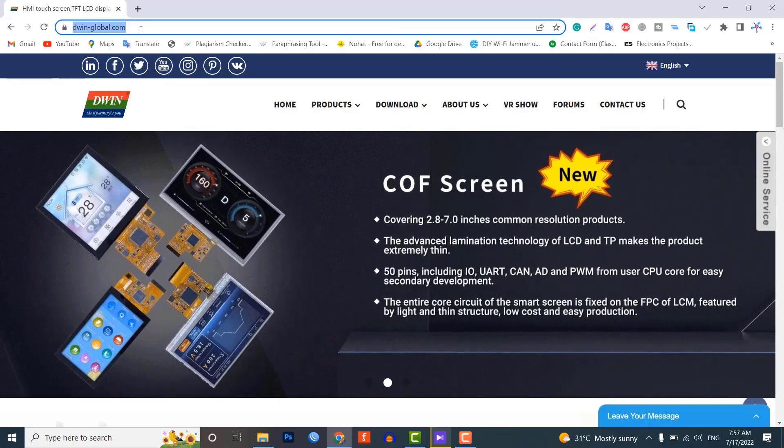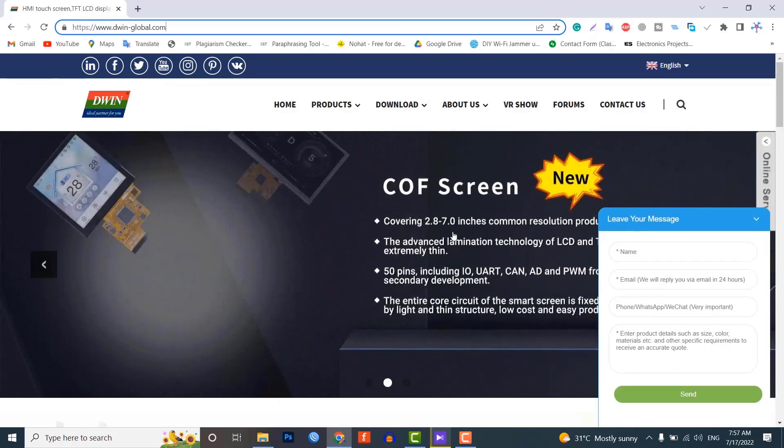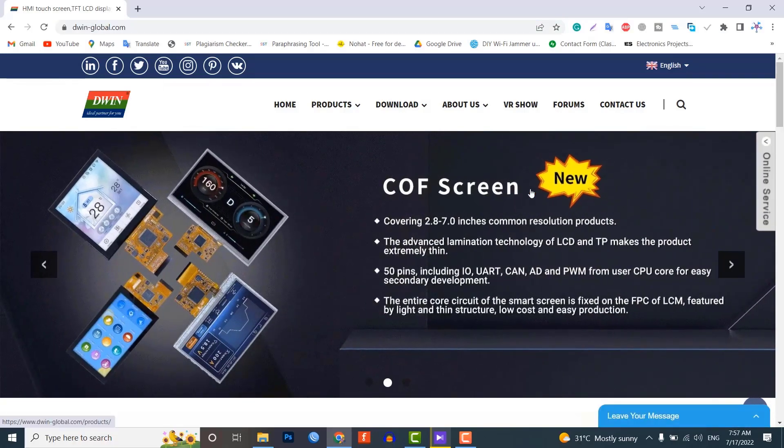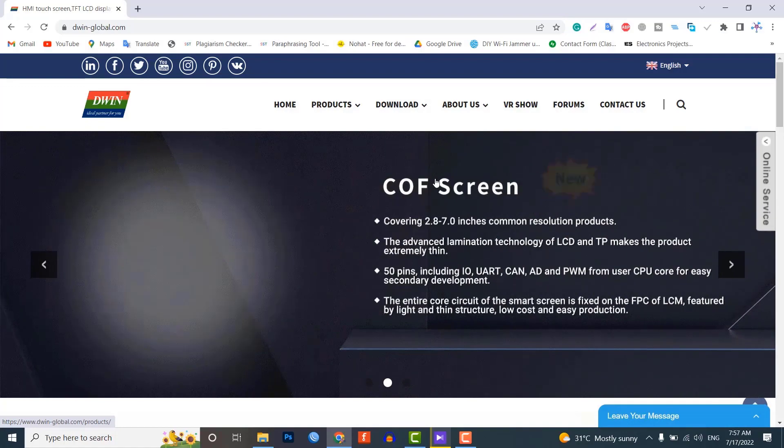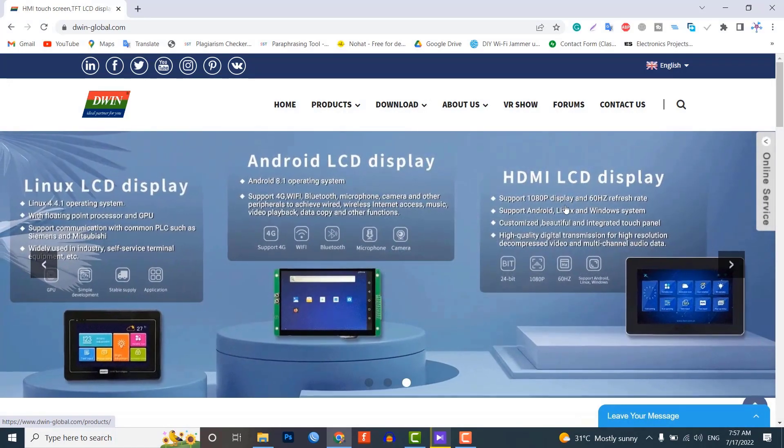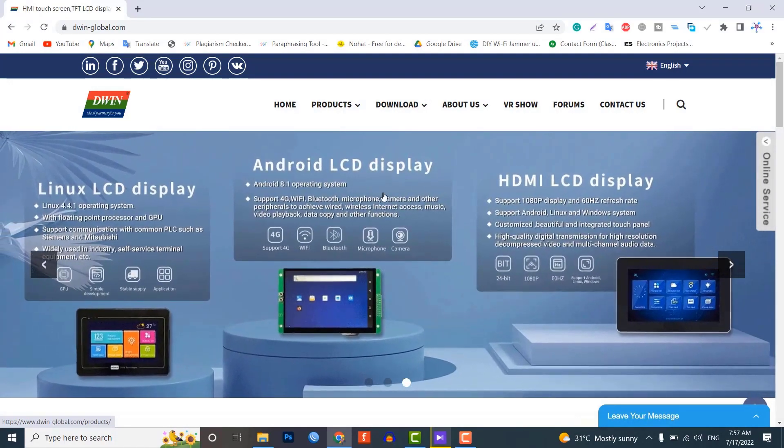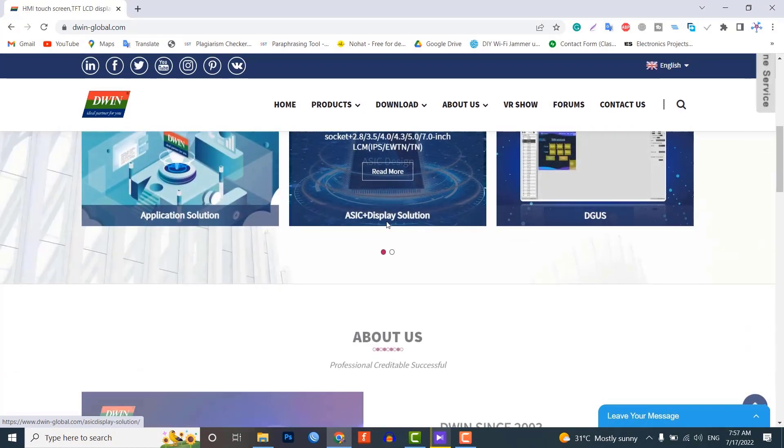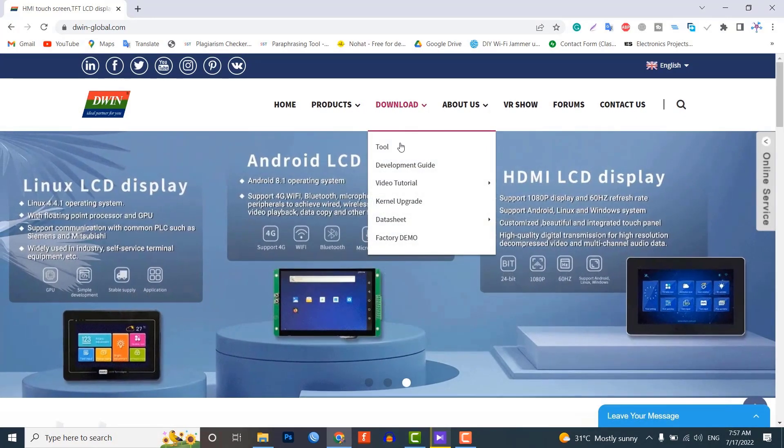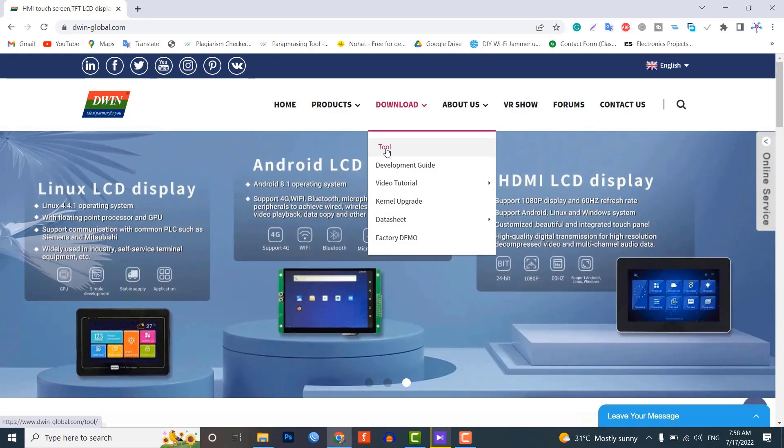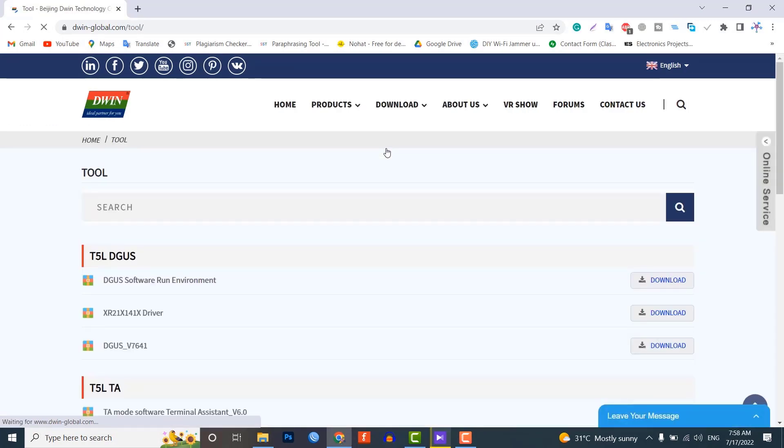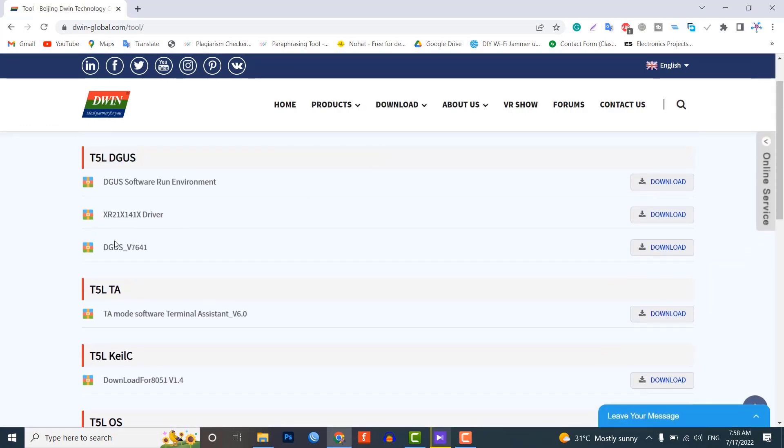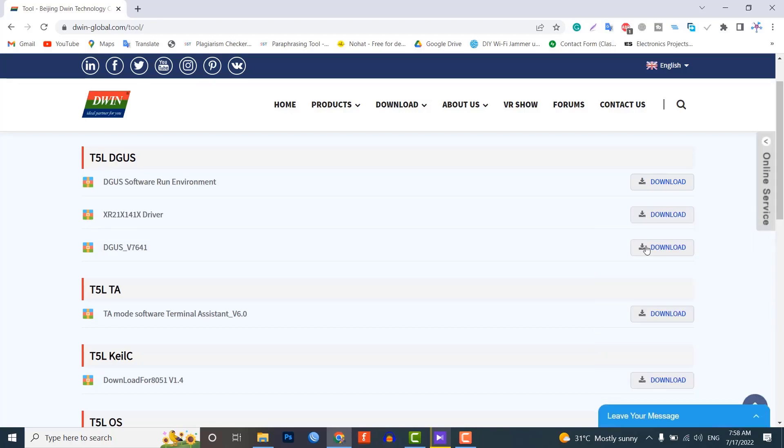Now let's visit the official website of DwinGlobal.com. You can see the Dwin company making a wide range of high quality touch screens for Android LCD, HDMI LCD, and Linux LCD displays. Under the download section, go to tools and download the DGUS Dwin graphic utility software and XR21X driver.